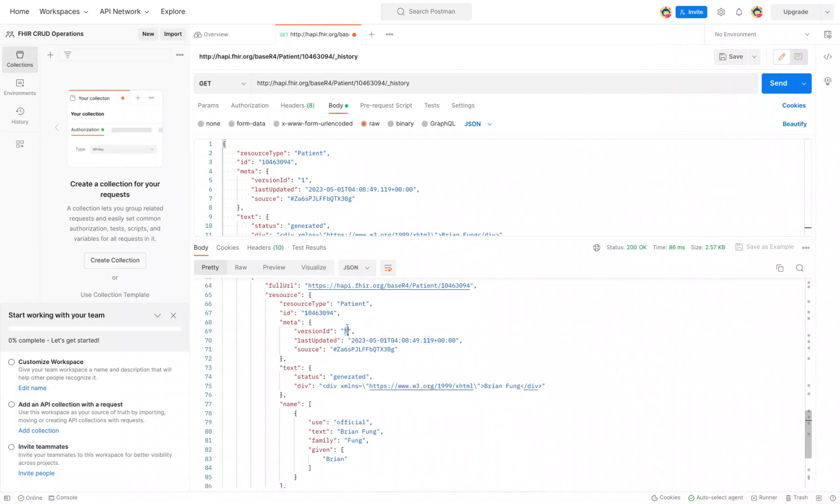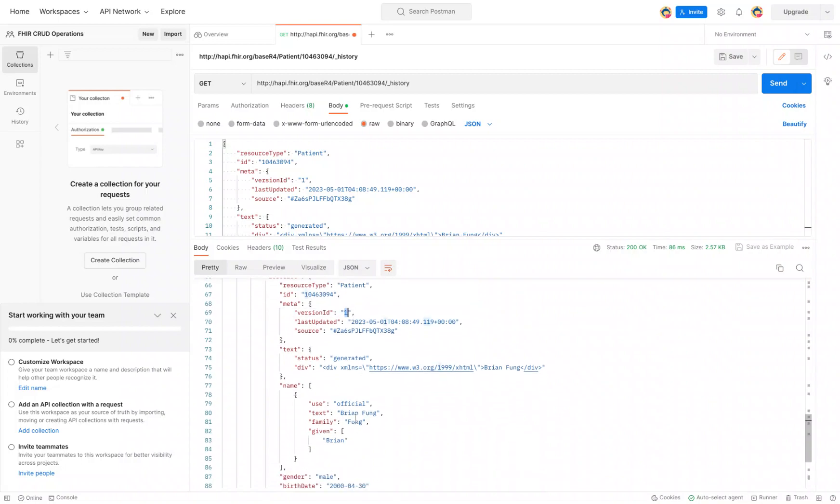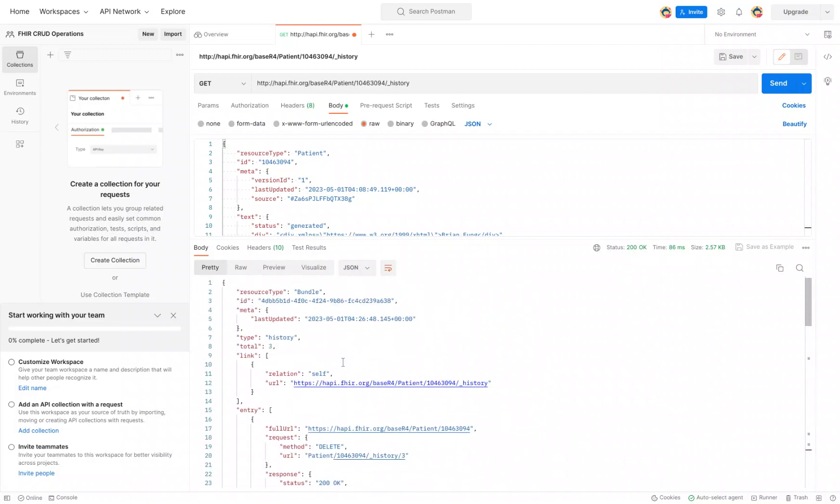That's a very quick way to see all the history related to that single resource, but you can also look at a very specific version as well. So if we go back to the URL up here and type in the specific version we're interested in, in this case we're interested in version 2.